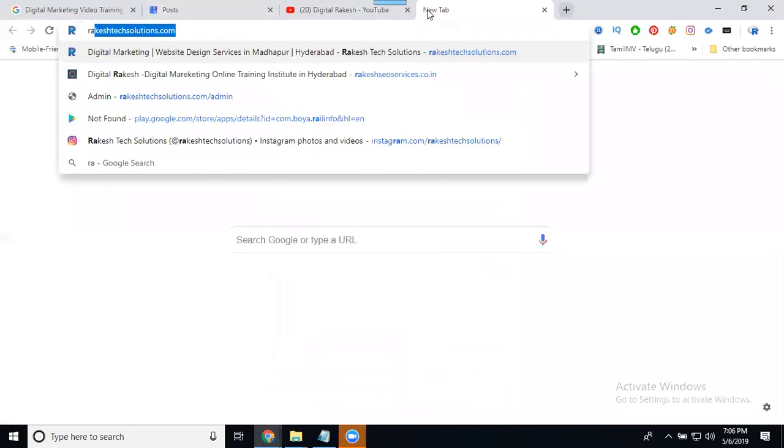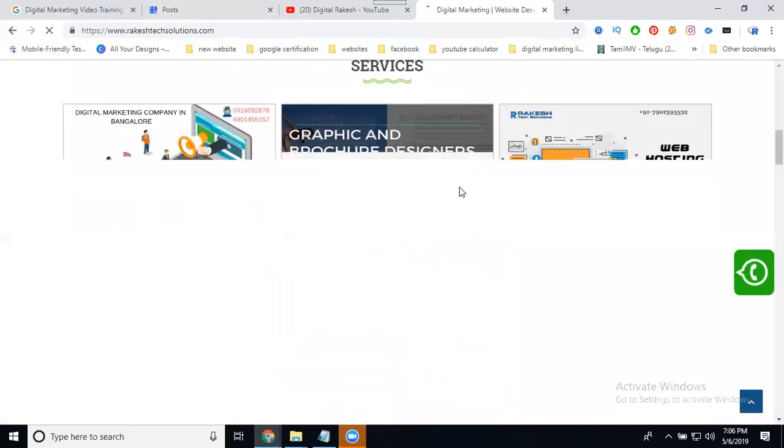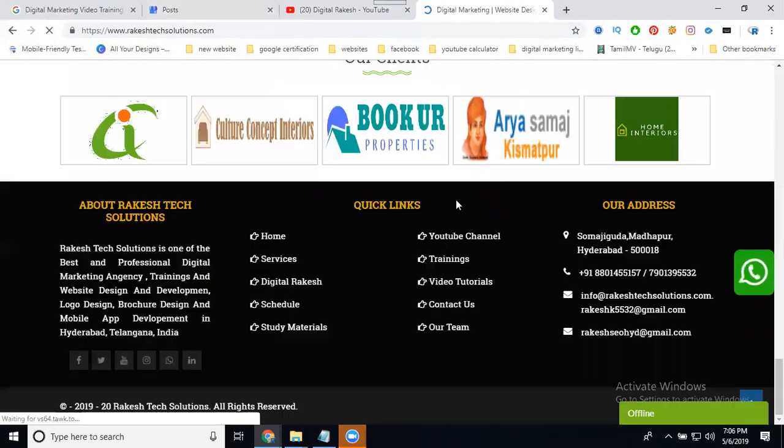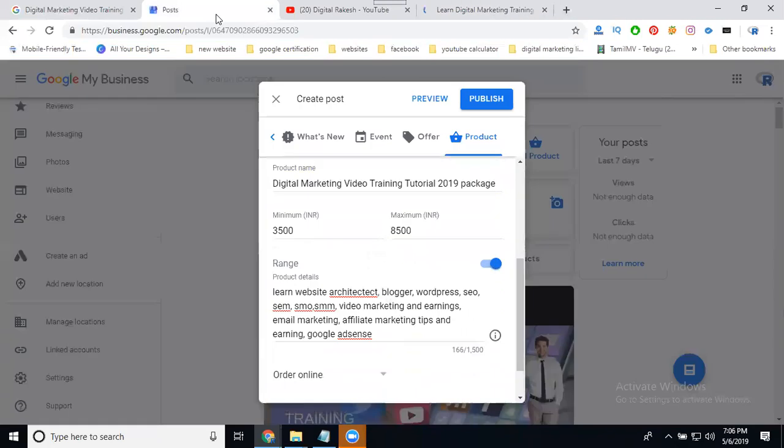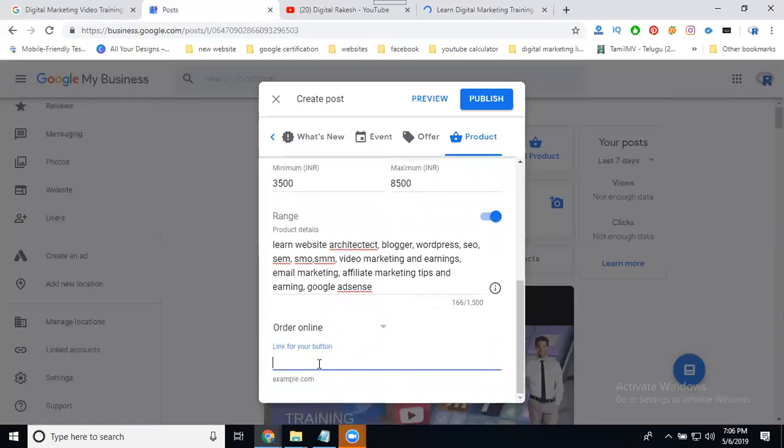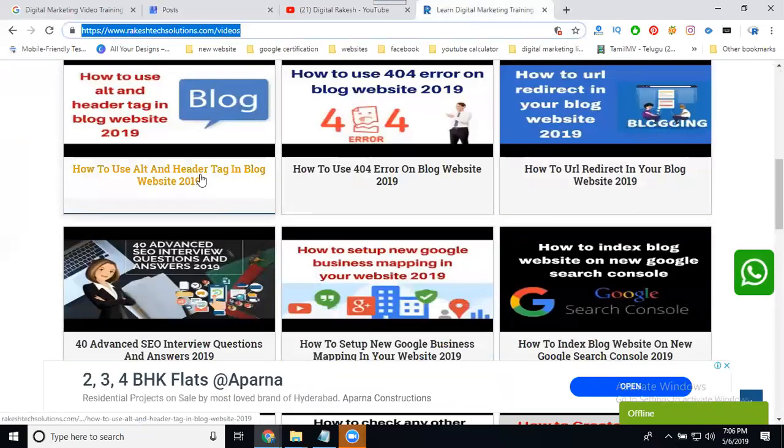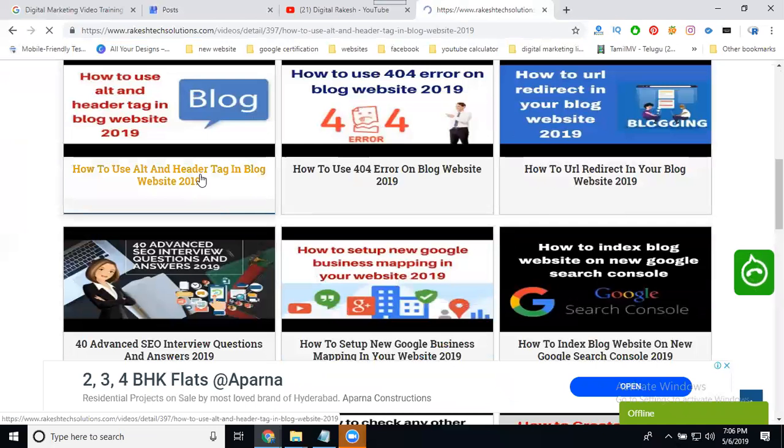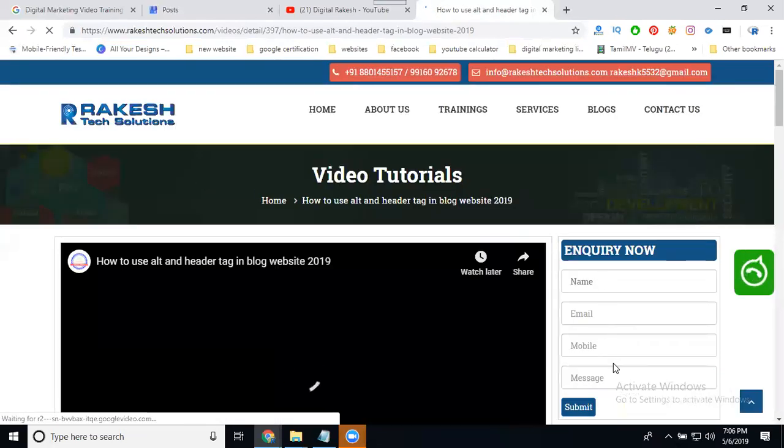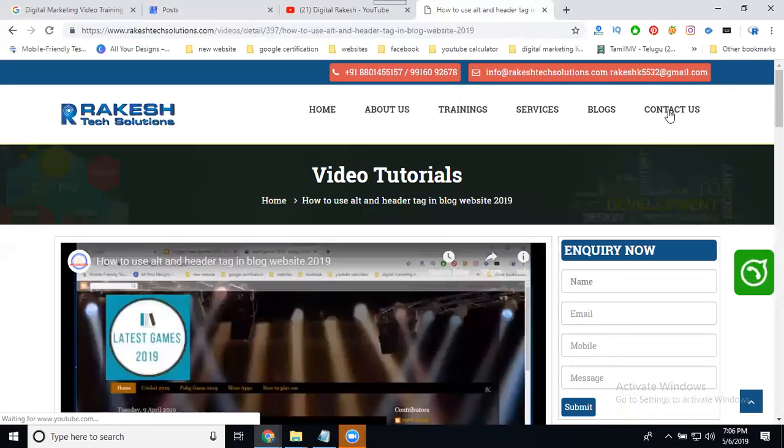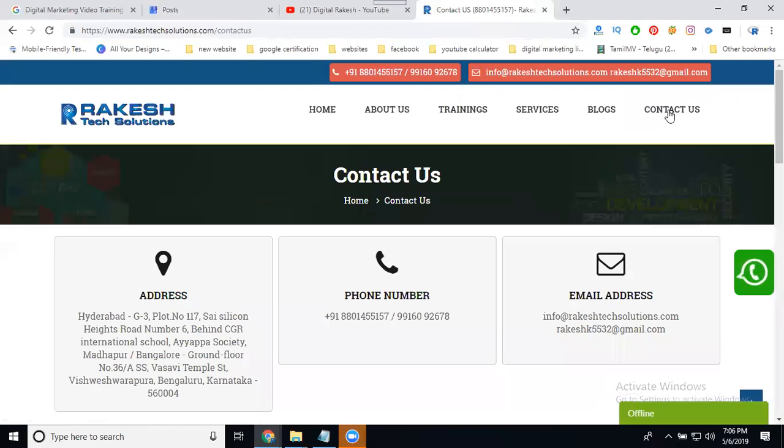There are two options to increase website traffic. First, when people open this video, they will inquire through messages and go to the contact us page to contact through phone number. Second, they will watch the videos and then come to the contact us page.